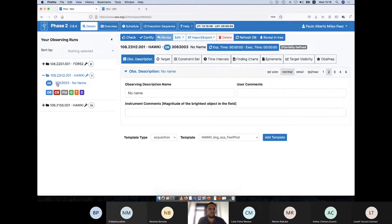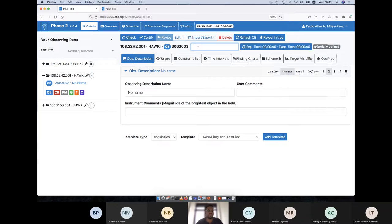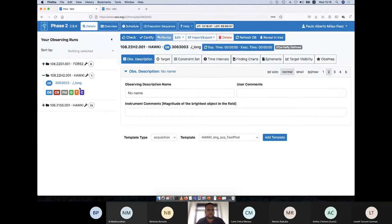We have the OB with its ID and currently no name. The first thing to do is change the name depending on the nature of your observing material. There are some naming conventions — for example, if you want to execute a target of opportunity, you should name the OB in a certain way; if you want to observe a moving object, you should start with a certain combination of letters. In this case, we're not doing any of those, so we'll call this OB something like 'J_long', because we're going to observe and collect images over one hour.